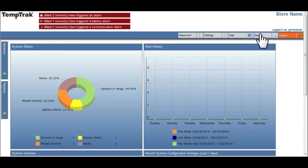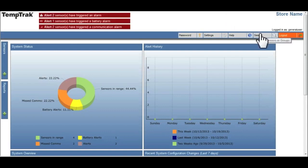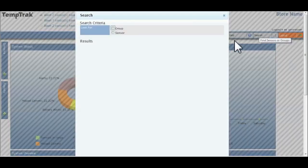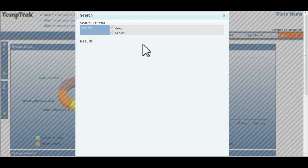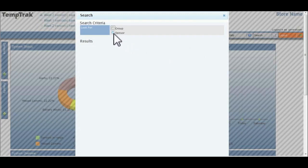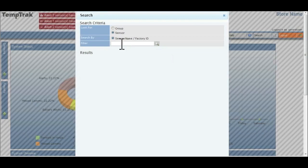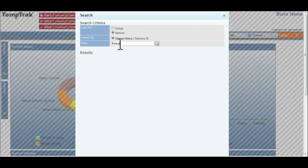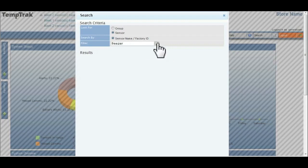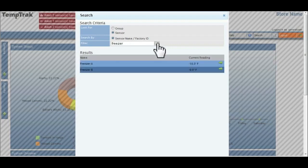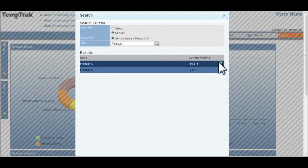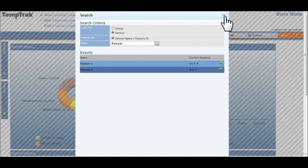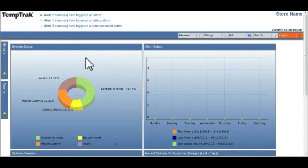To quickly locate a sensor or group of sensors within TempTrack, click the search option in the menu bar. Select either group or sensor and then enter the word, partial word, or number you are looking for. In search results, click on the green arrow and you will be directed to that group or sensor.